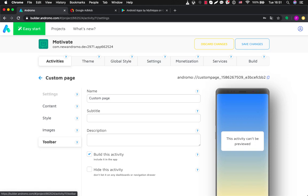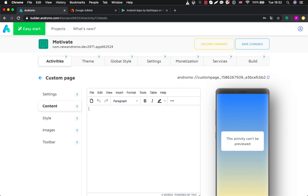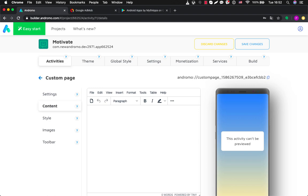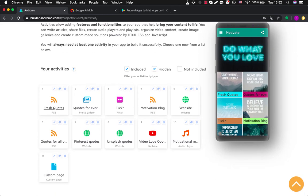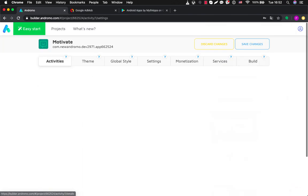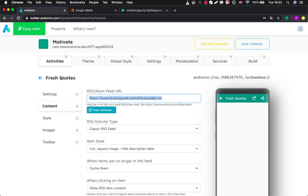There is another very popular activity called custom page. It's a very functional activity — you can insert text content here, images, and you can also insert links into the images. You can create buttons, insert links to the buttons, and if a user presses it they will be directed to another activity — because each activity in Andromo has its own link — or they can be directed to external websites. There is also an RSS activity, which is a type of web feed that allows users and applications to receive regular updates from a website or blog of their choice. You can simply go inside and put a link for your RSS feed.